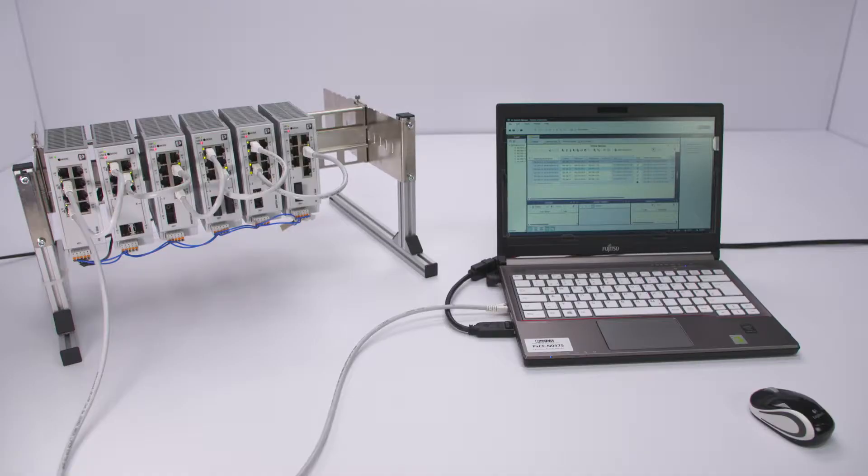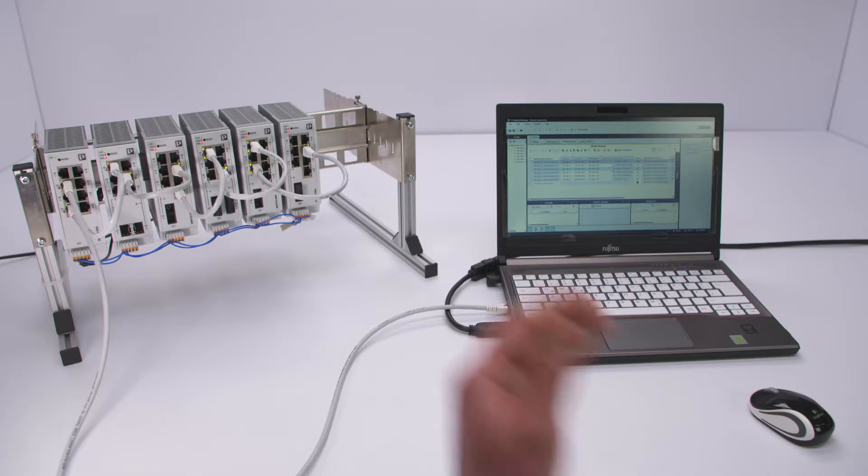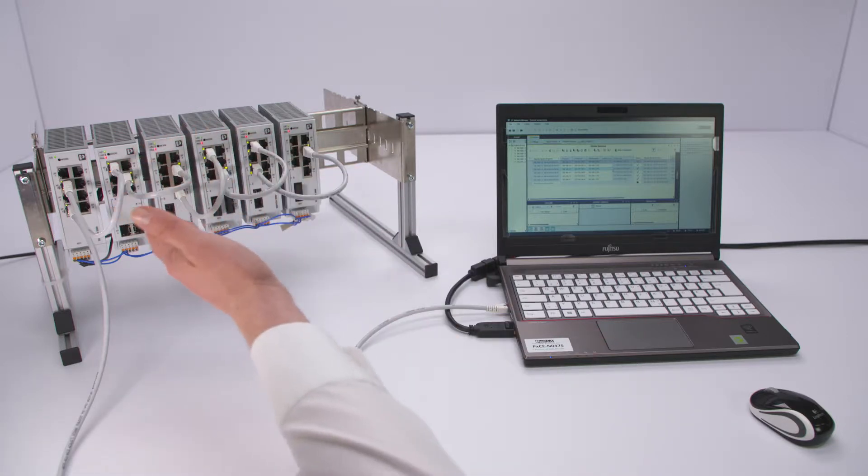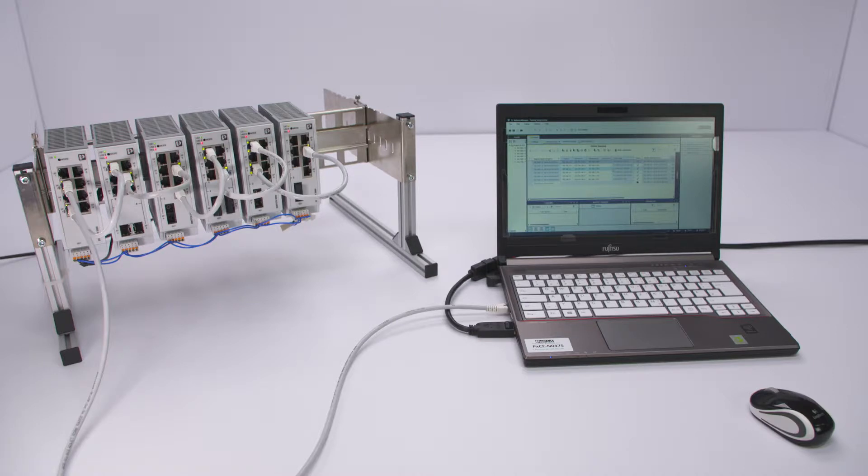To demonstrate the functions presented in this tutorial, a structure made of six 2,000 managed switches connected in line is used. The switches have been integrated into the project of the software before.